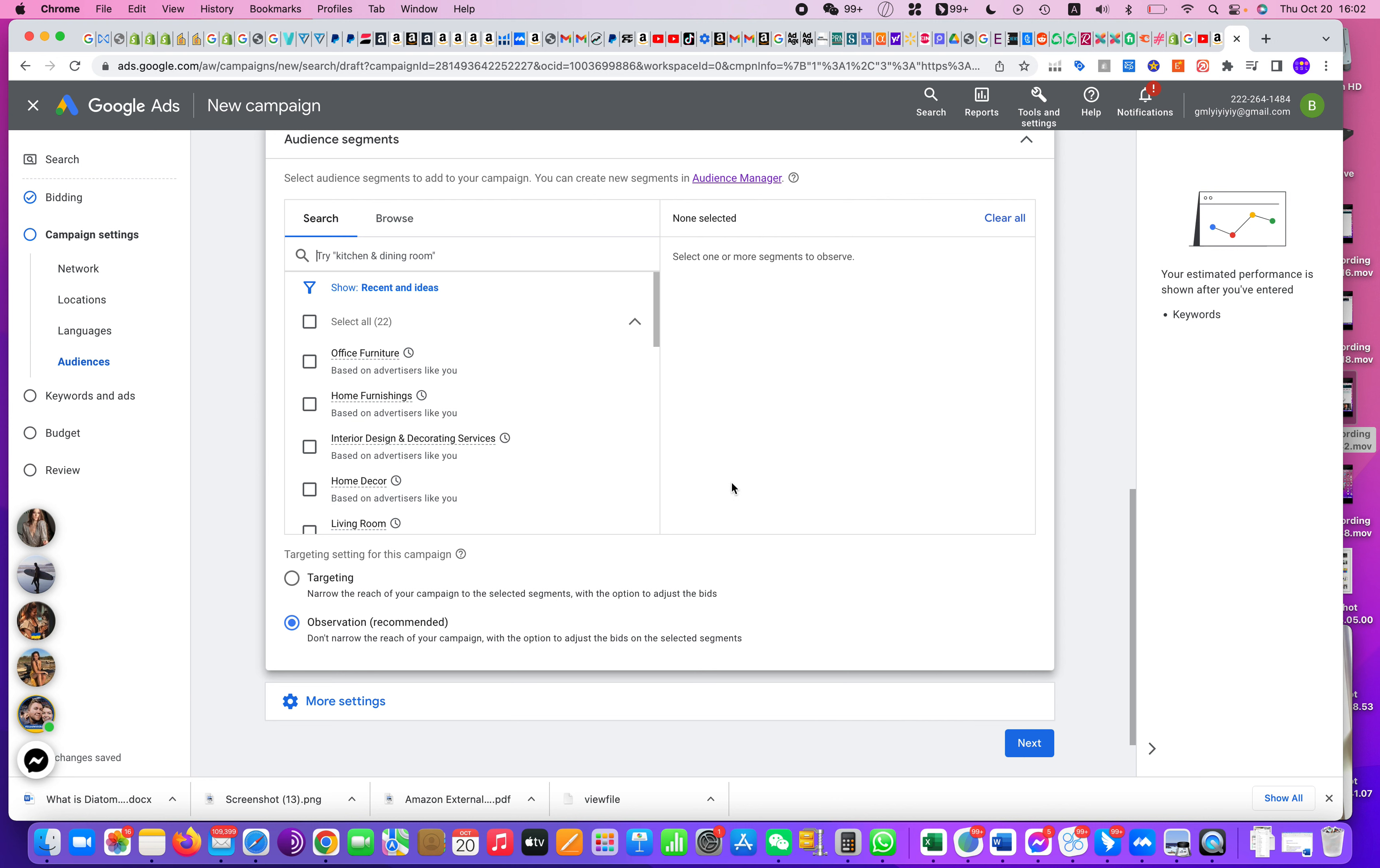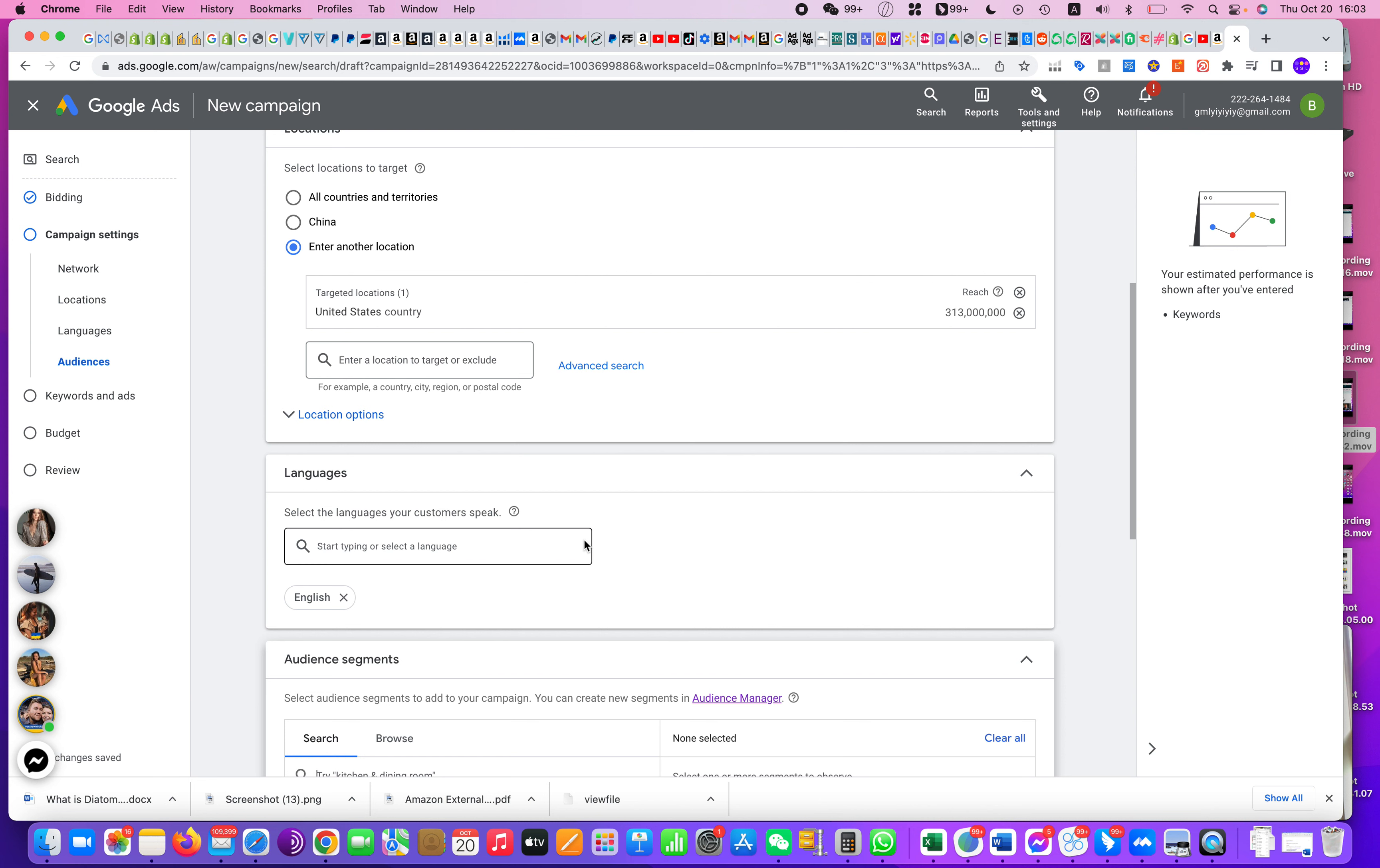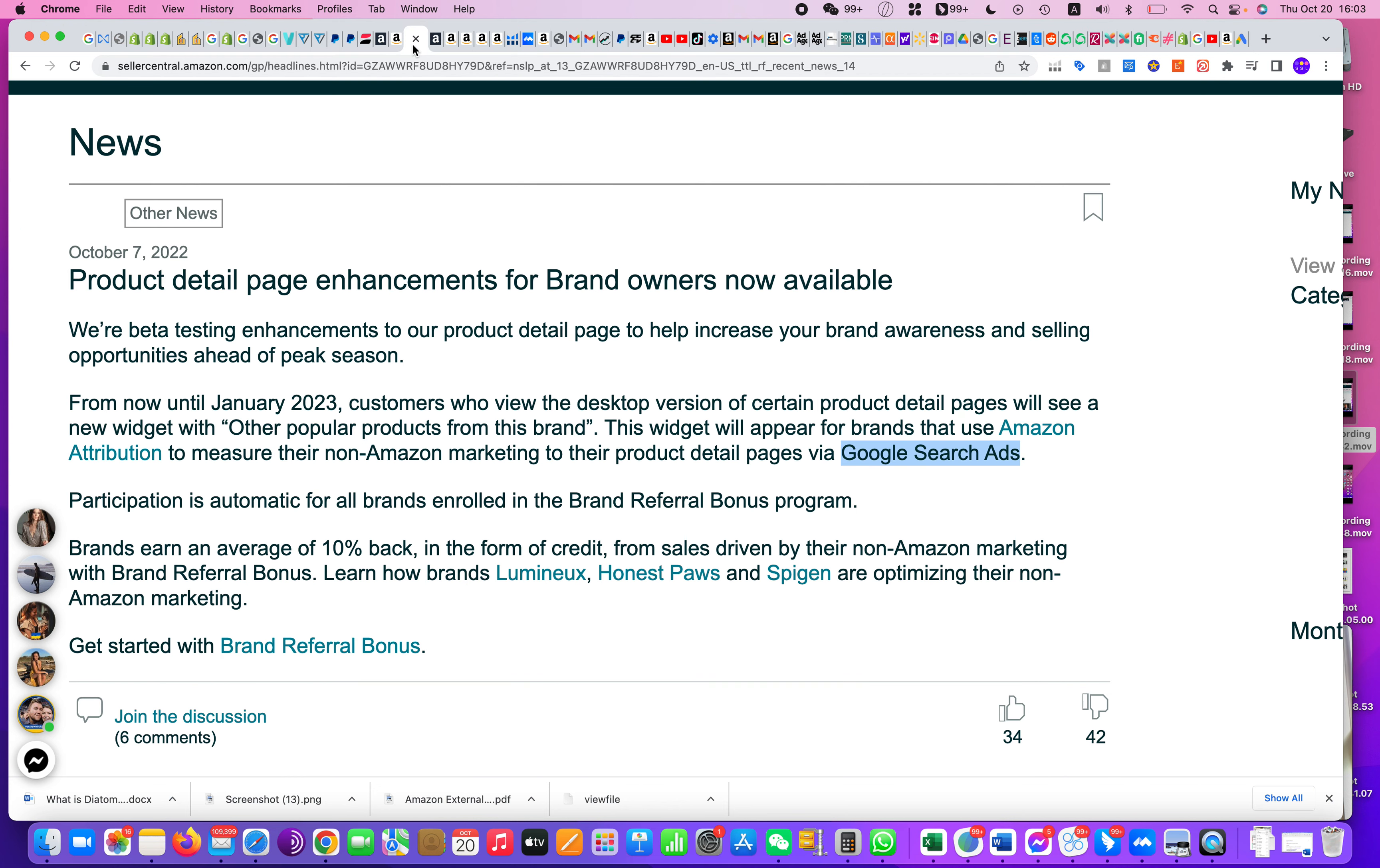But for this video, I think that's all I want to share with you. I hope this video is helpful. Anyway, after you finish setting up your Google search campaign, what you need to do is in this peak season in 2022, make sure that you check your product listing page from time to time because you will see that the new section called Other Popular Products From This Brand will appear on your product listing detail page.